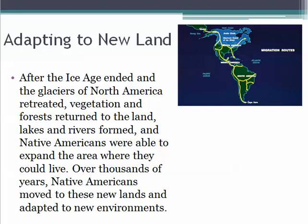Adapting to the new land: after the Ice Age had ended and the glaciers were retreating, that was when plants and animals started to return to the land, lakes and rivers were forming, and Native Americans were able to follow those plants and animals to different areas where they could expand their territory to live.